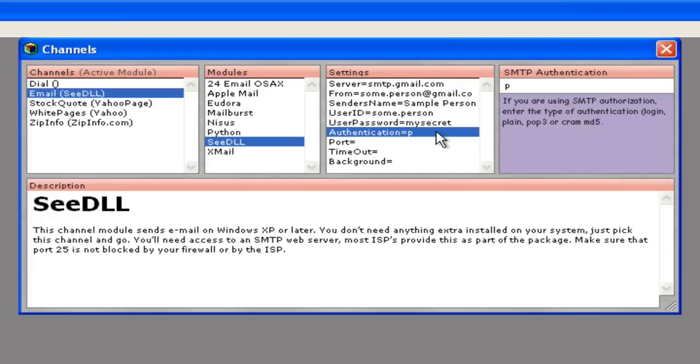If the SMTP server uses authentication, you'll need to enter that option. The possible choices are plane, login, cram, and MD5. Consult your ISP or network administrator to find out which option is appropriate.